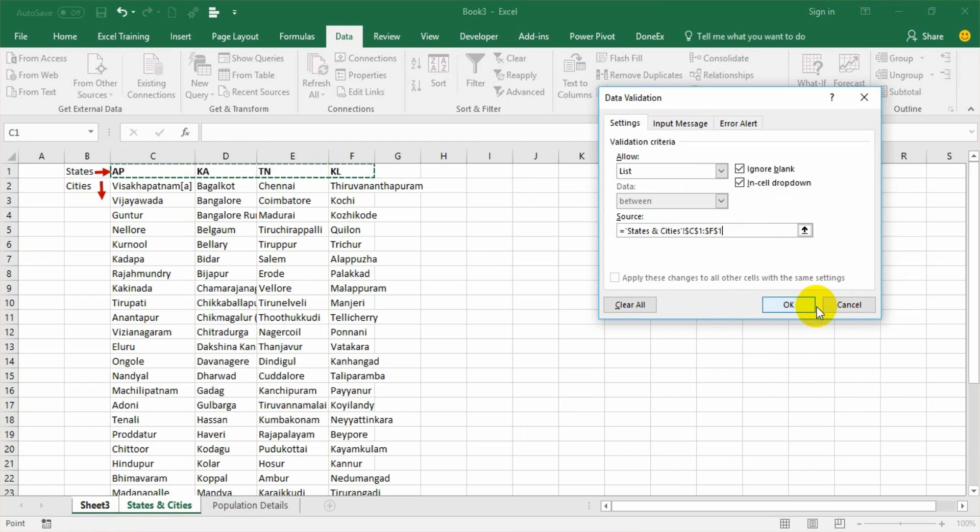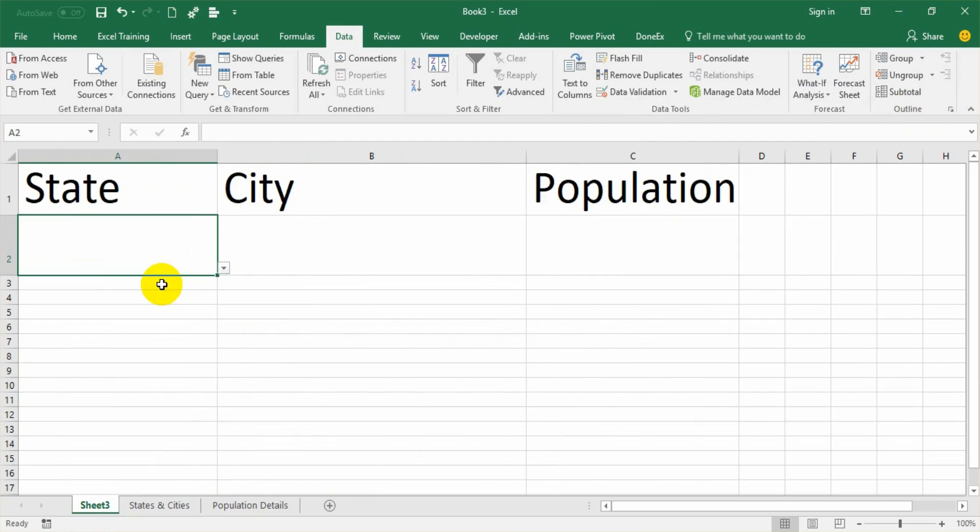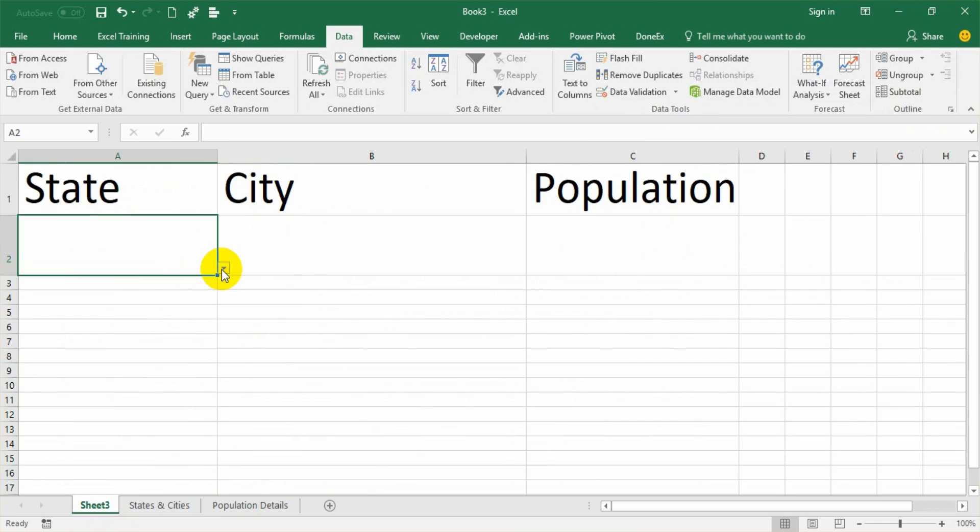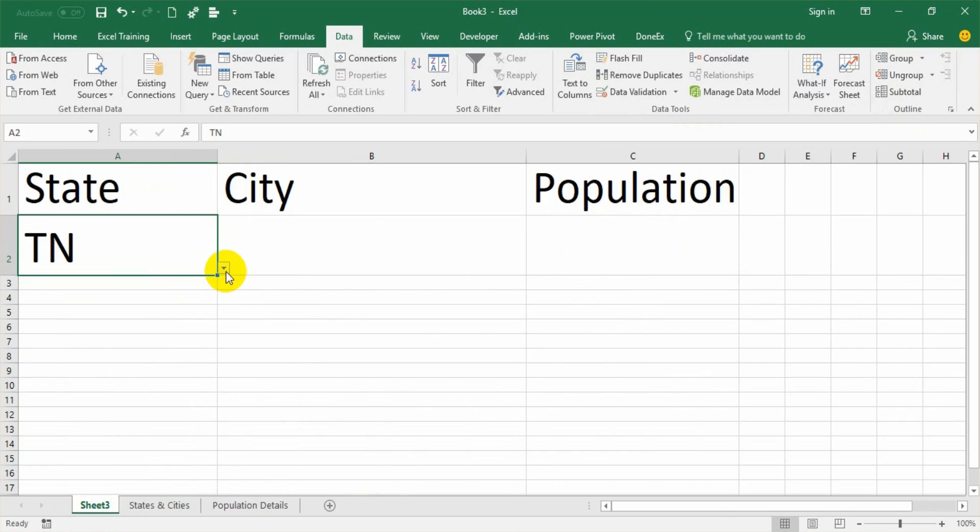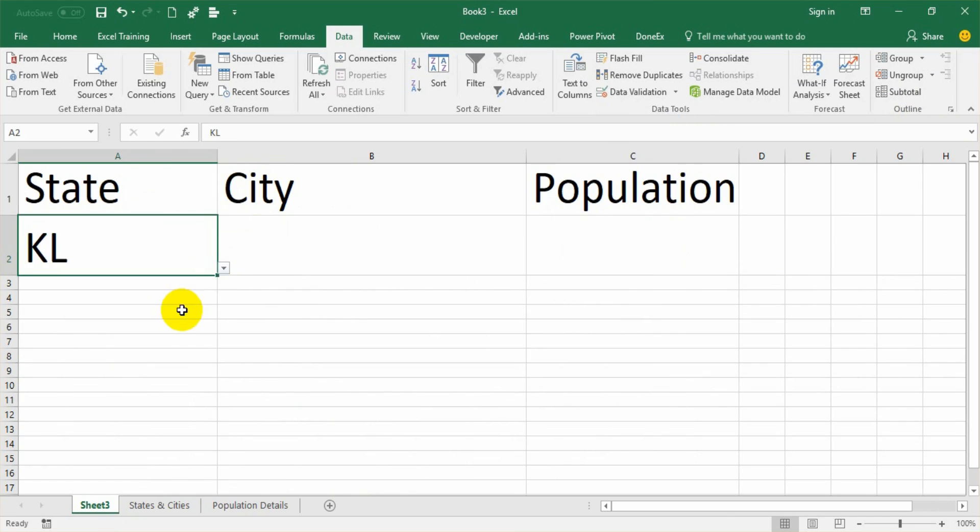And say okay. My list is ready. So now I can select any value based on the list. And I am not doing any manual entry.